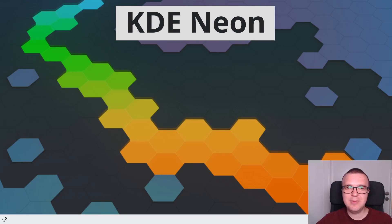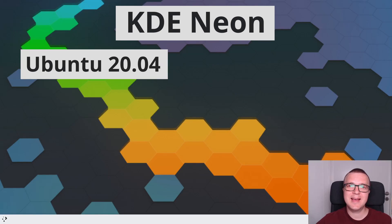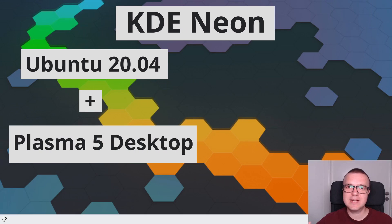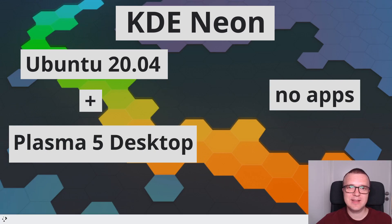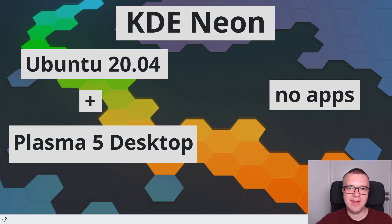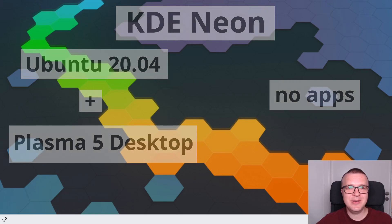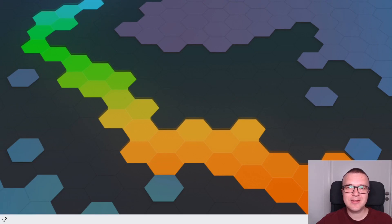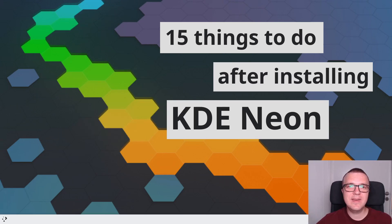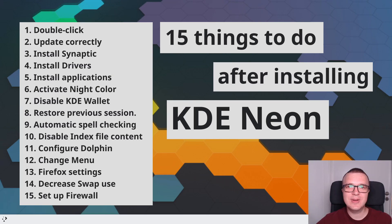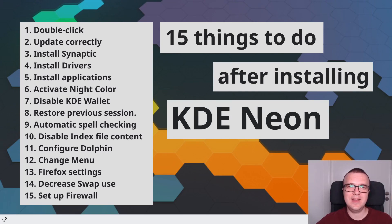KDE Neon is a very minimal and clean distribution. It has only the Ubuntu base and Plasma 5 desktop. It doesn't have many pre-installed applications or pre-configured things. That's why in this video I would like to show you the essential 15 things to do after installing KDE Neon in 2020.